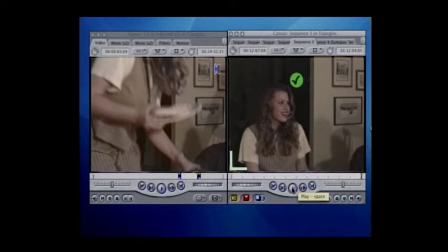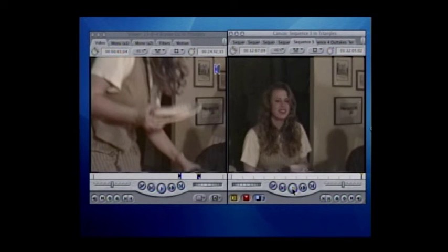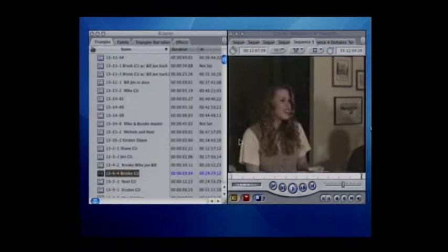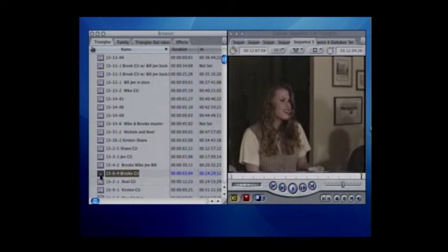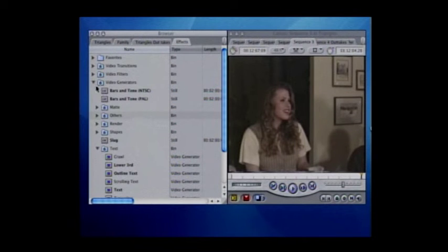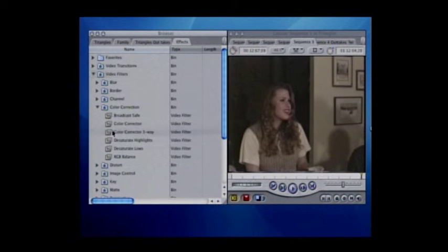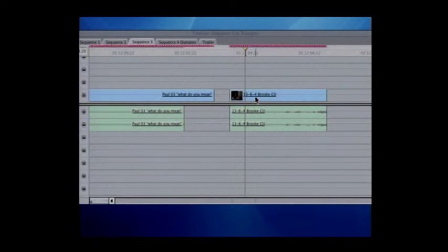Now what we want to do is add some color to this because the balance is just horrible — it's way too dark. So we're going to go to the effects choices and pick the color corrector, and drag that down into the timeline to add it directly to that clip.